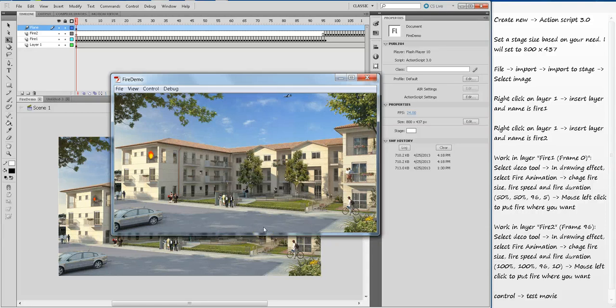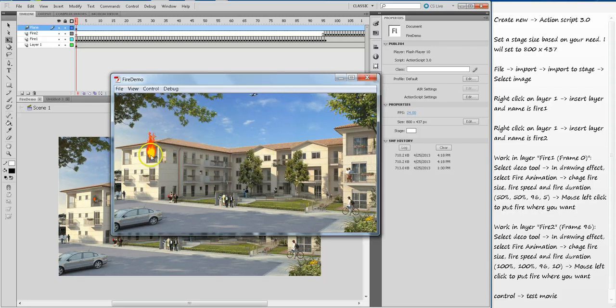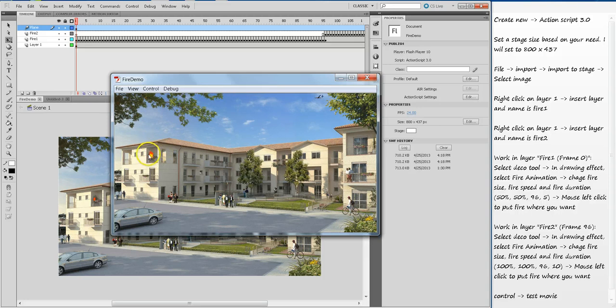Hey everyone, this video is about how to create a fire animation in Adobe Flash. I have created this file here showing an apartment with a small fire happening here, and then the fire is picking up speed.